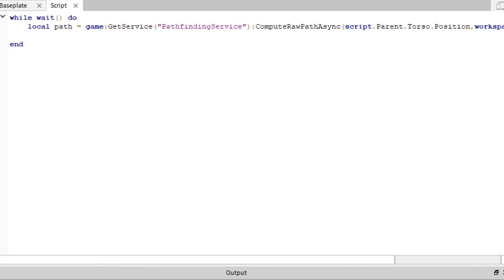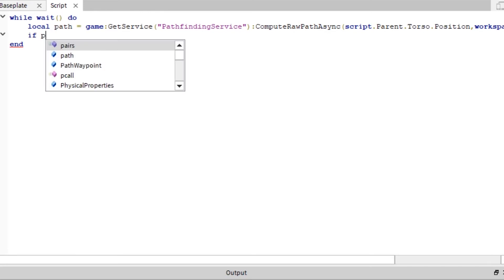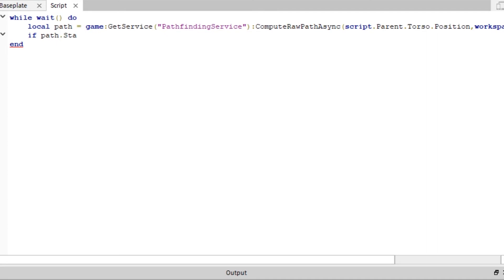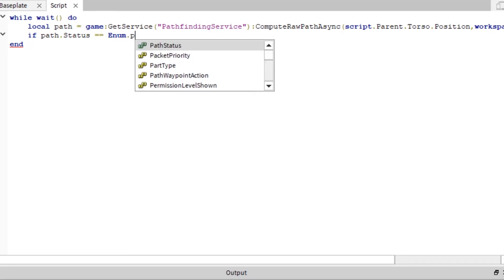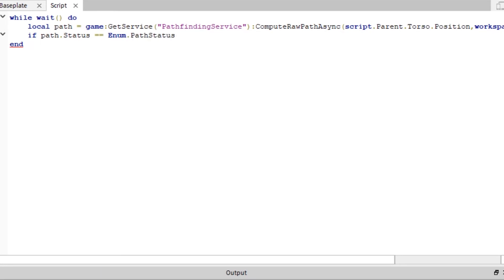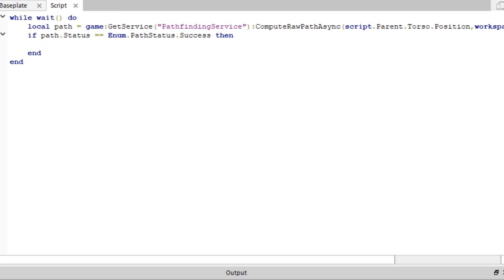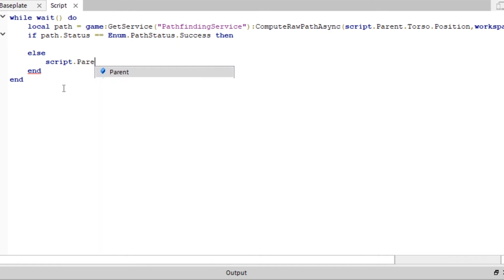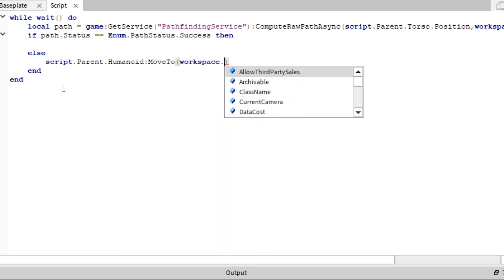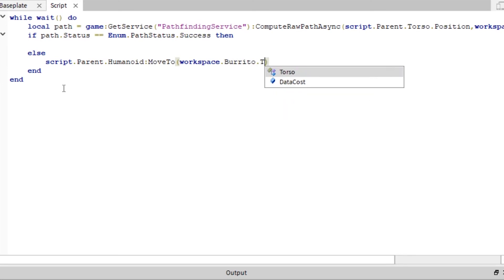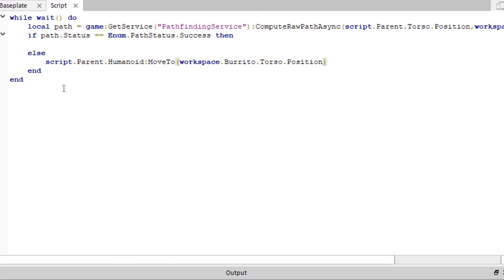And basically what this will do is it will compute the path. And we're going to make a function here. If path.status equals enumerated.path.status. And that success, then, and then else. And our else function is just going to be a standard move to. So script.parent.humanoid move to workspace.burrito.torso.position.